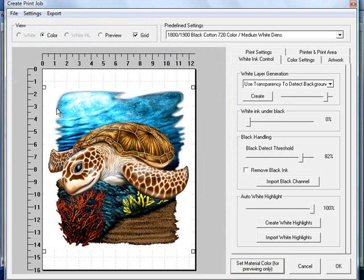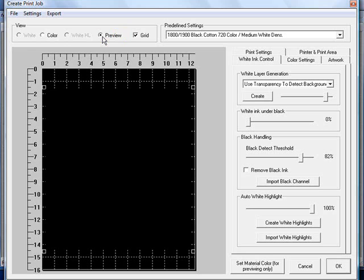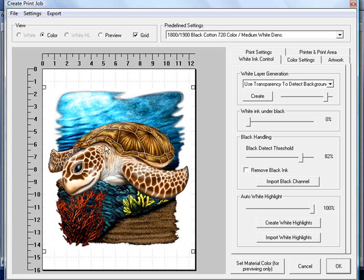You'll notice that right now, it didn't change anything. That's because we don't have the preview button at the top clicked. We have the color. If we click the preview, you're not going to see anything because we're just putting the CMYK transparent inks down. So we'll click on our graphic and now we'll go over and create our white underbase layer.